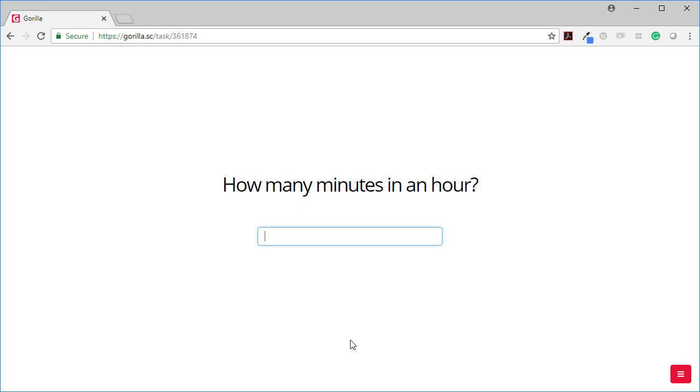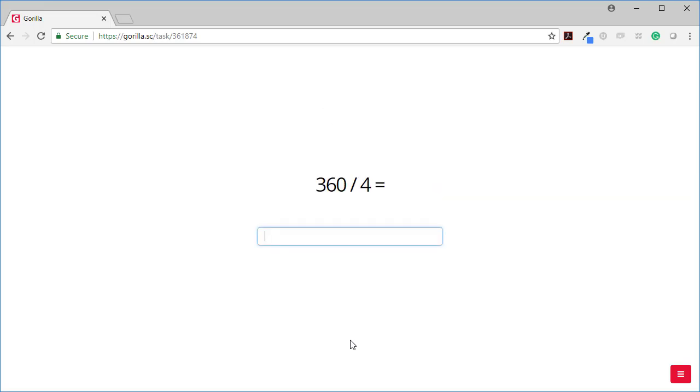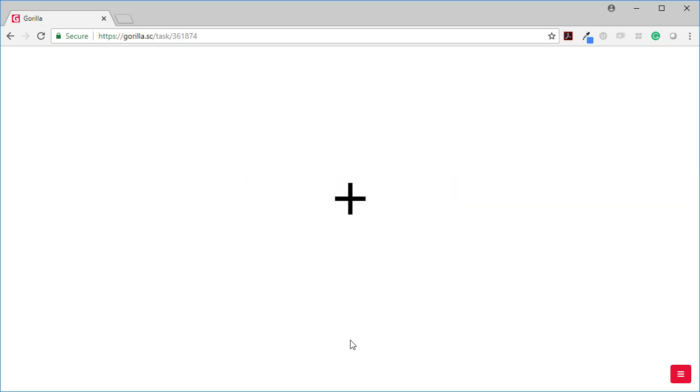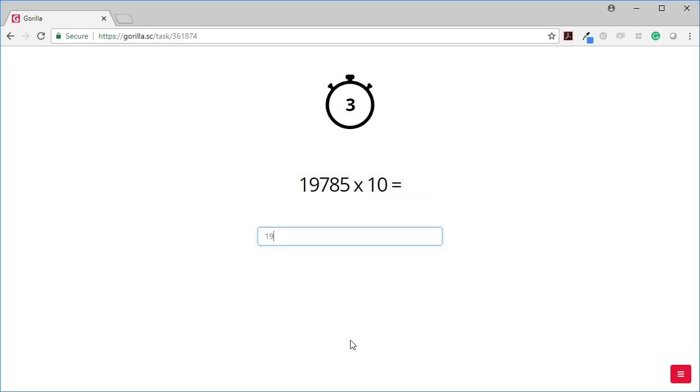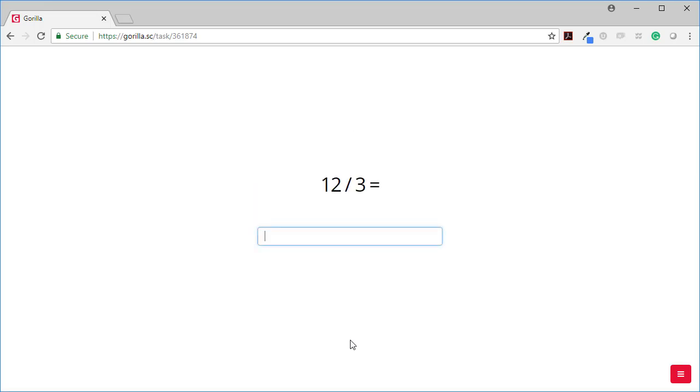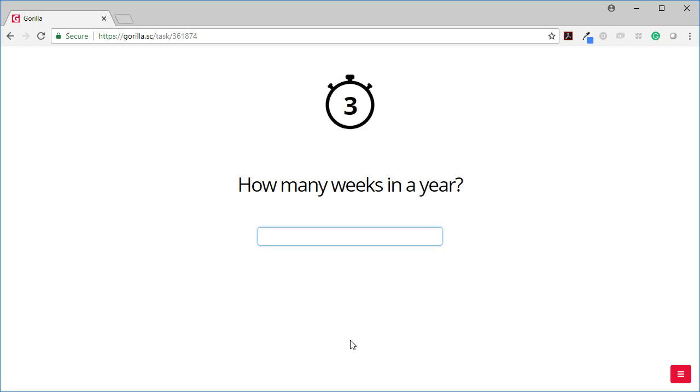How many minutes in an hour? How many hours in a day? How many days in a week? How many weeks in a year?